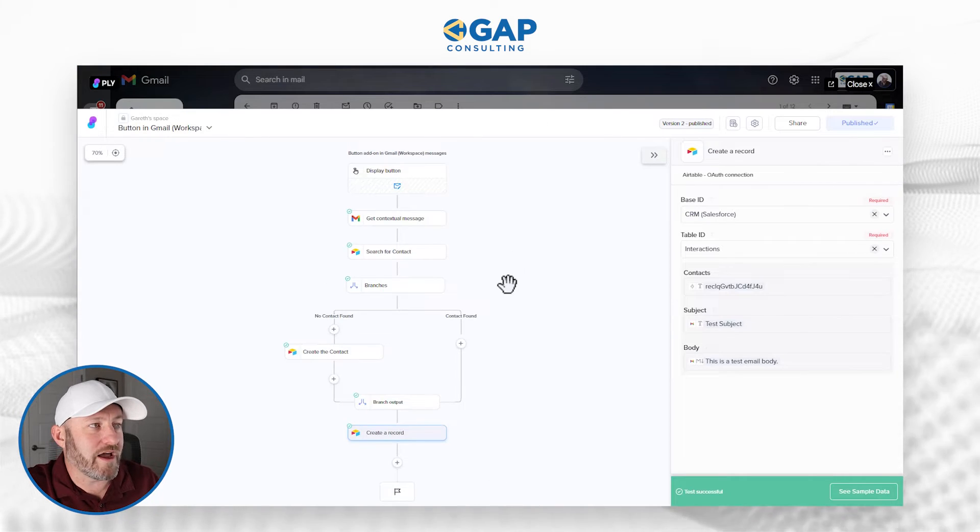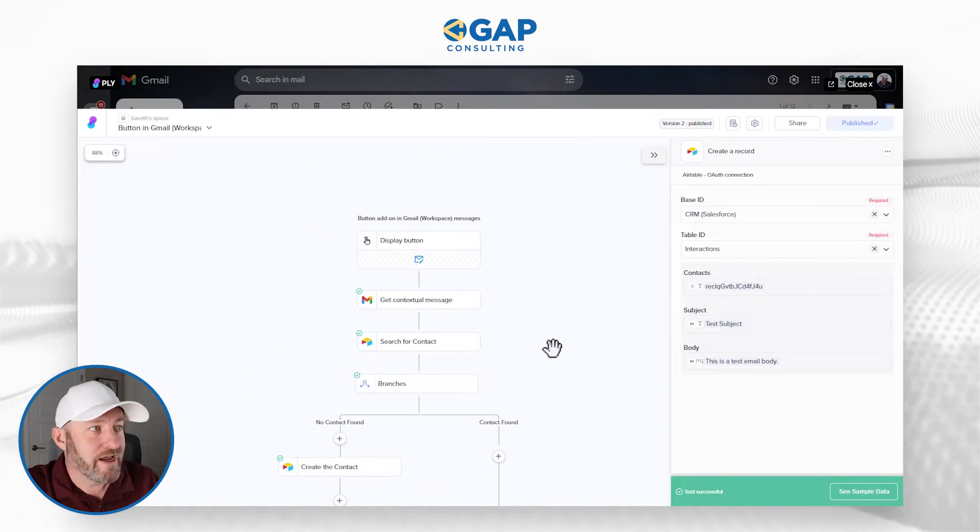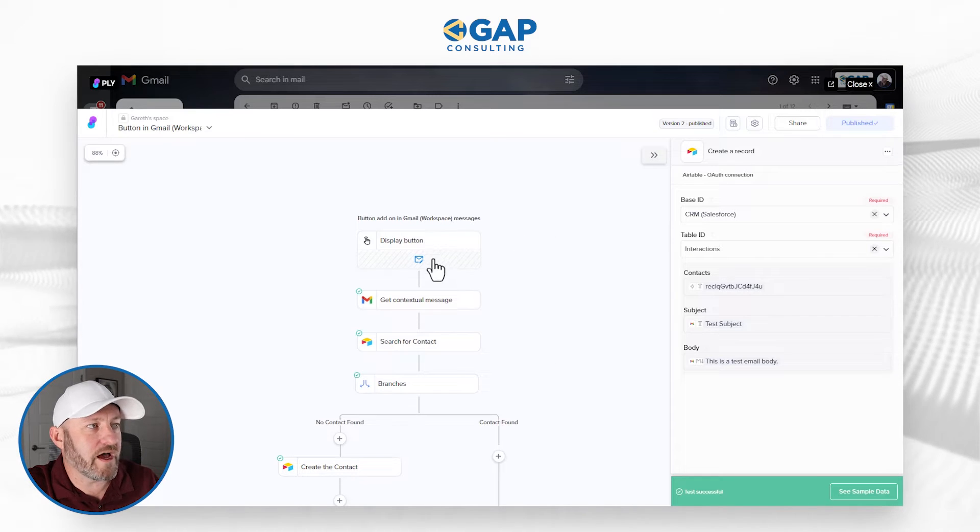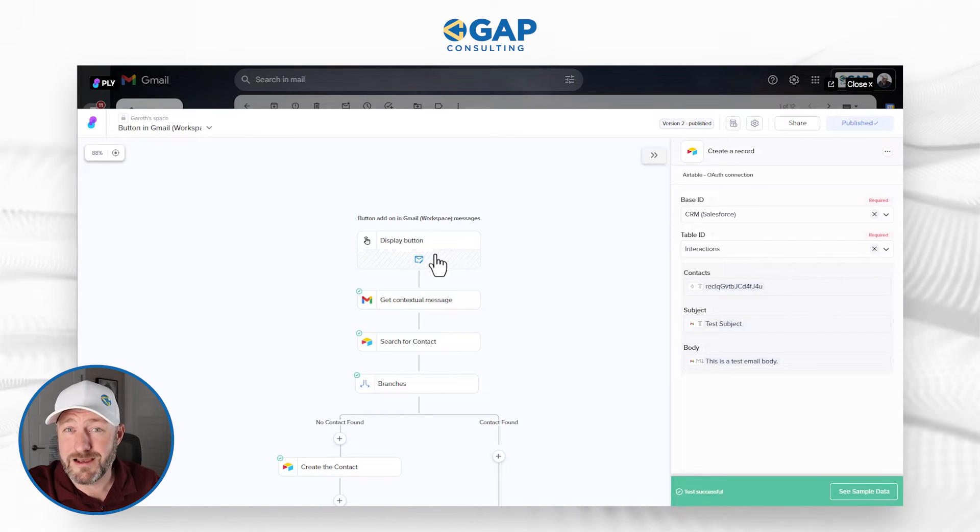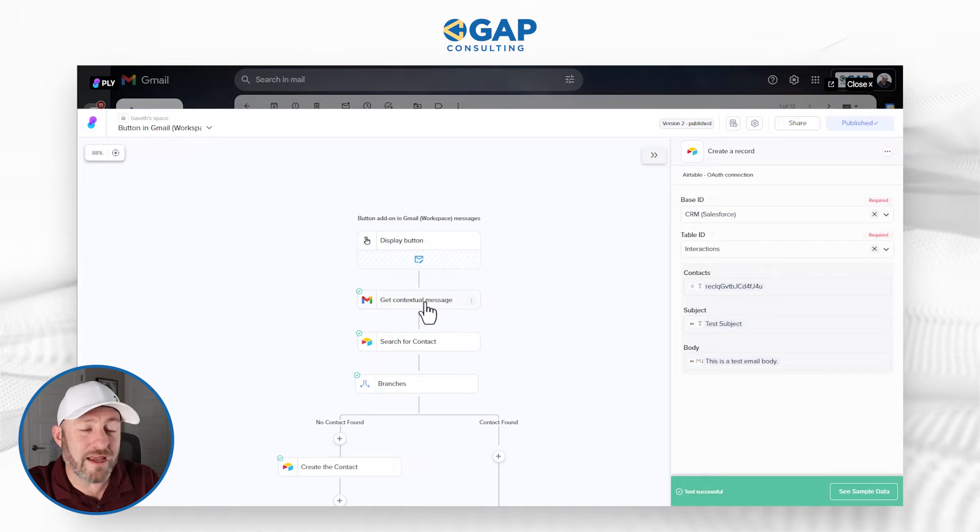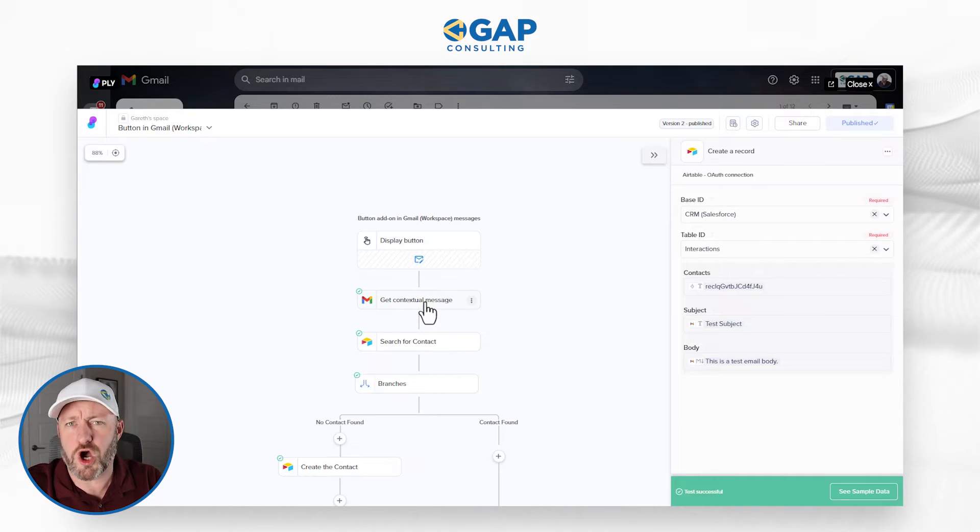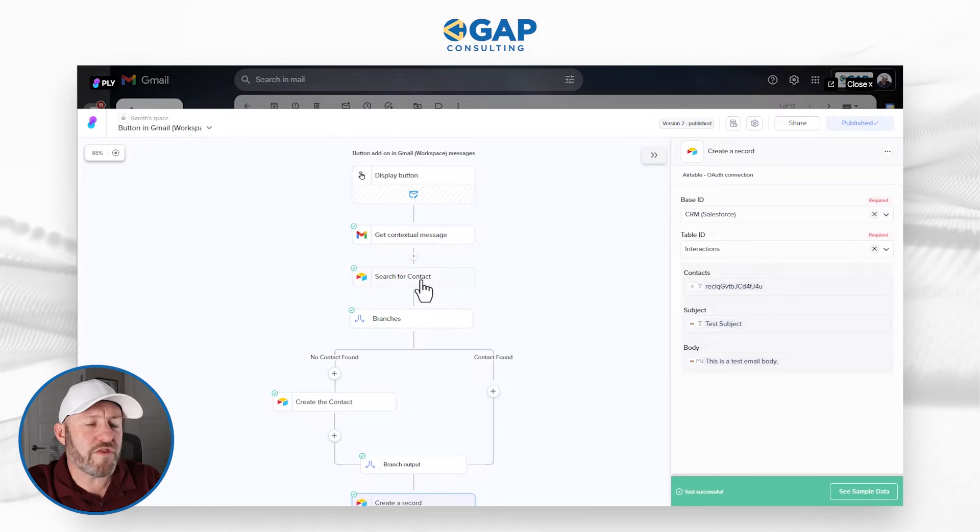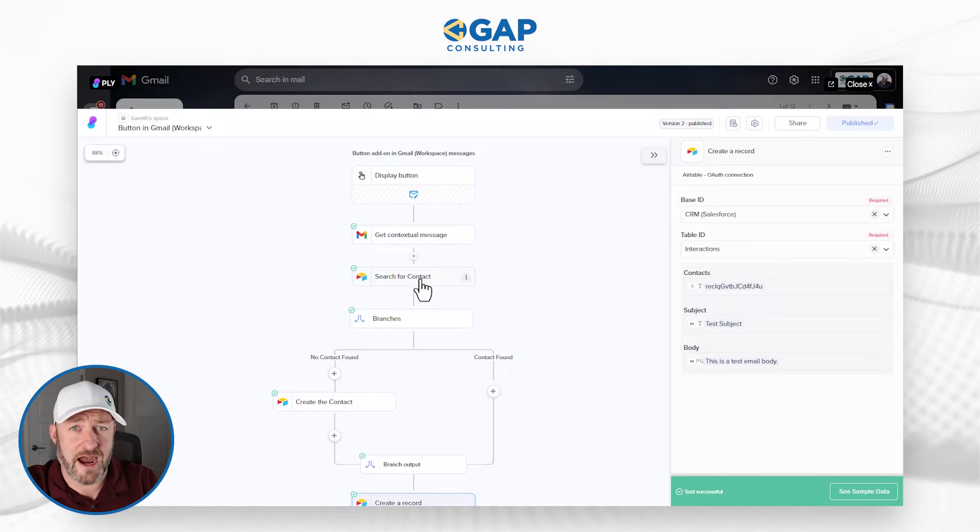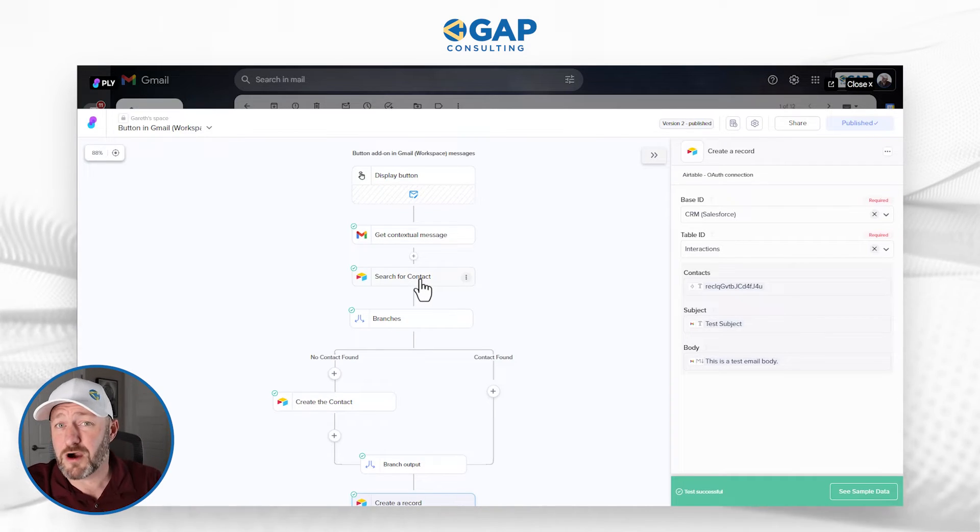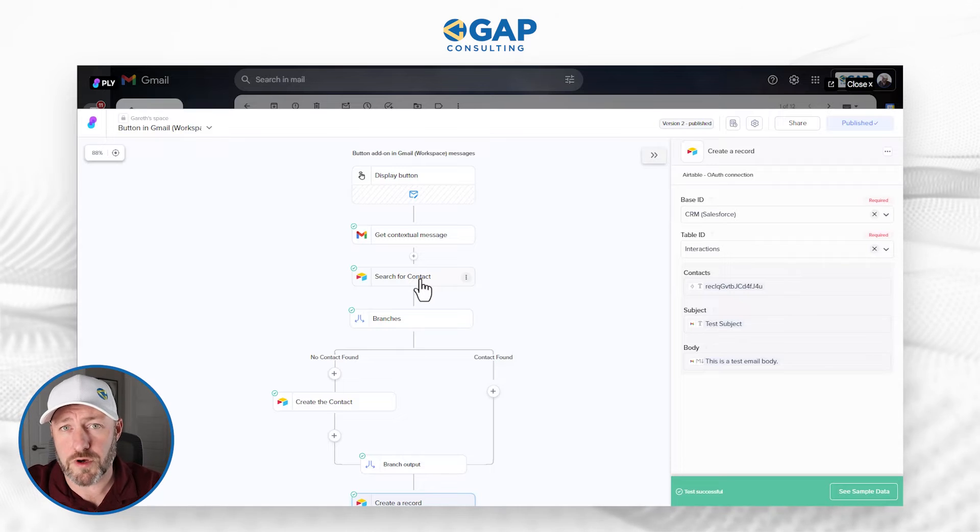On the back end, Ply is a very visual builder. Here we are inside of Ply. We start with our display button. Once that button is pushed, we instantly get the contextual message or the context of the message. We are then going to search for the contact in our CRM. If they already exist, we don't need to create a new contact.